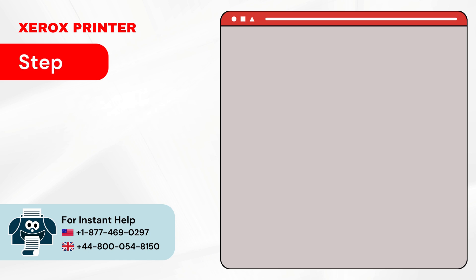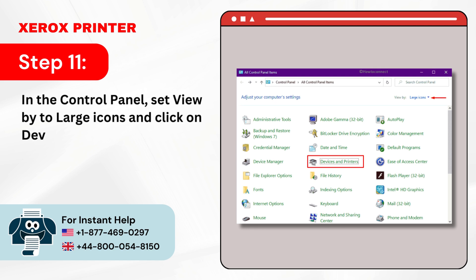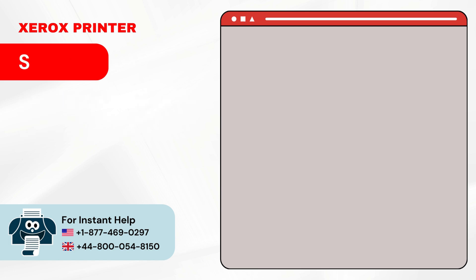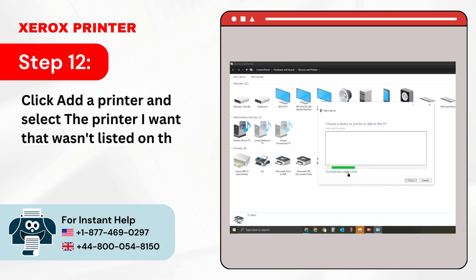Step 11: In the Control Panel, set View by to Large Icons and click on Devices and Printers. Step 12: Click Add a Printer and select the printer I want that wasn't listed on the prompt.